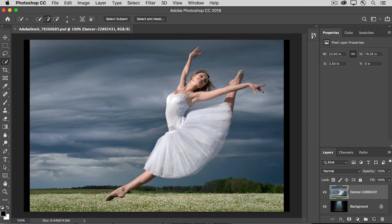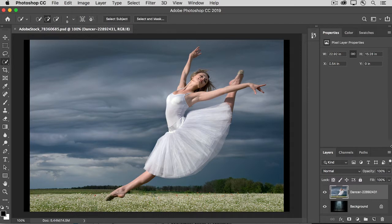After you've added a layer mask, you can fine-tune it using some controls in the Properties panel and the Select and Mask workspace. We'll take a look at both in this tutorial.